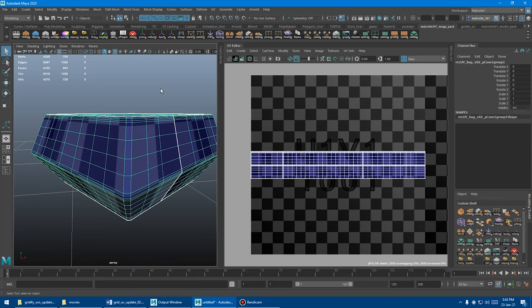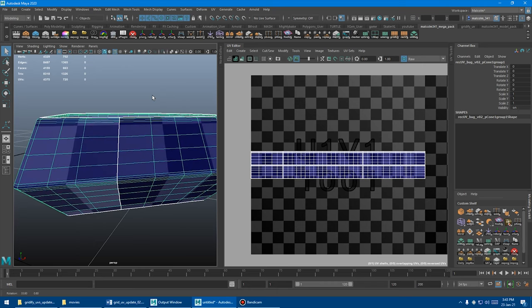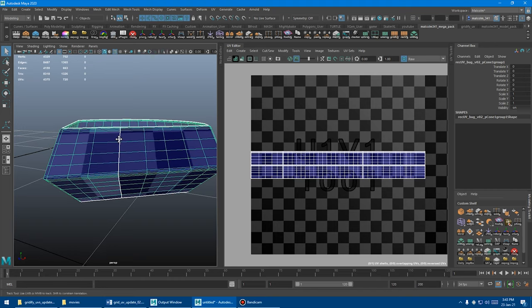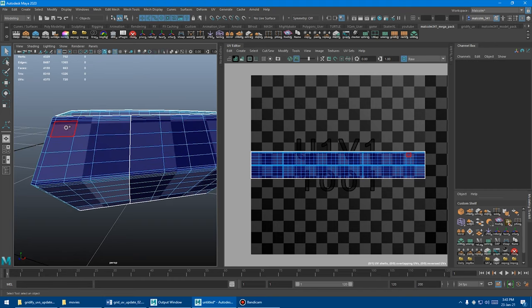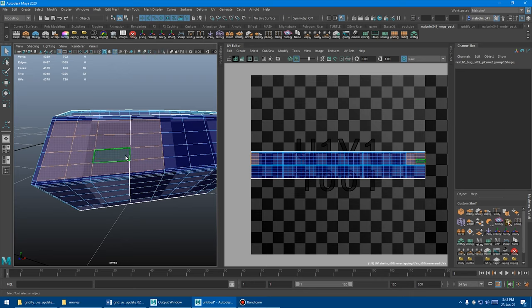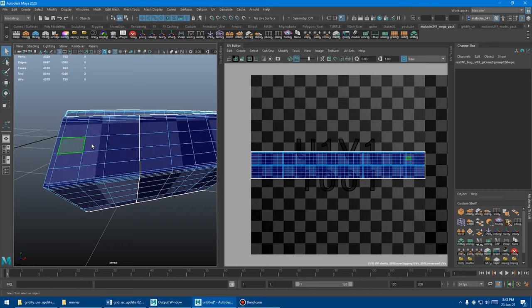So the new tool has some limitations though, which I think are way worth it for how much better the quality is and how fast the tool is. The new tool only works on a selection of faces that forms a square, a rectangle, or a strip. For example, this is fine. That's a rectangle. And this is fine. That's a square-ish. And this is fine. That's a strip.